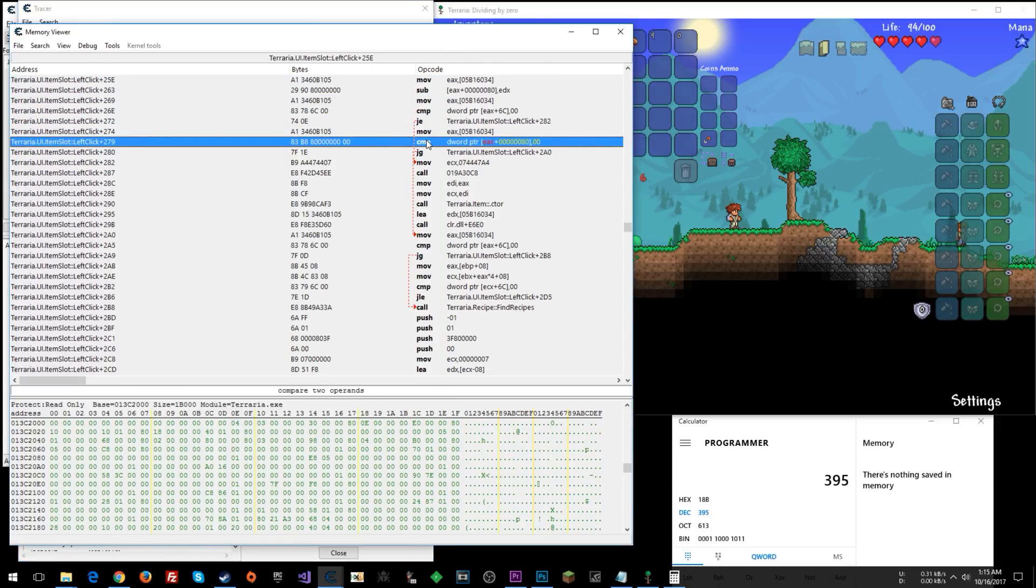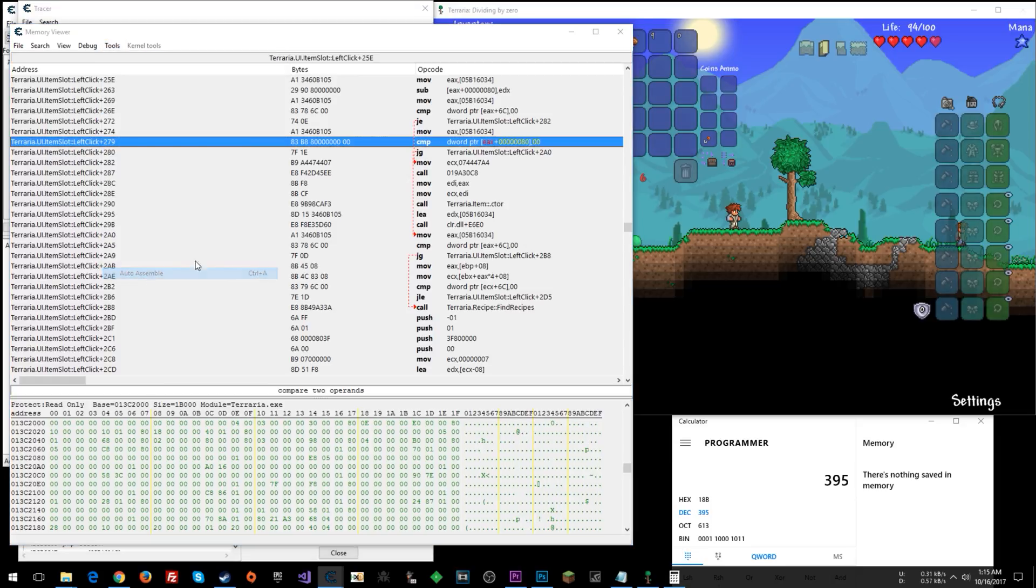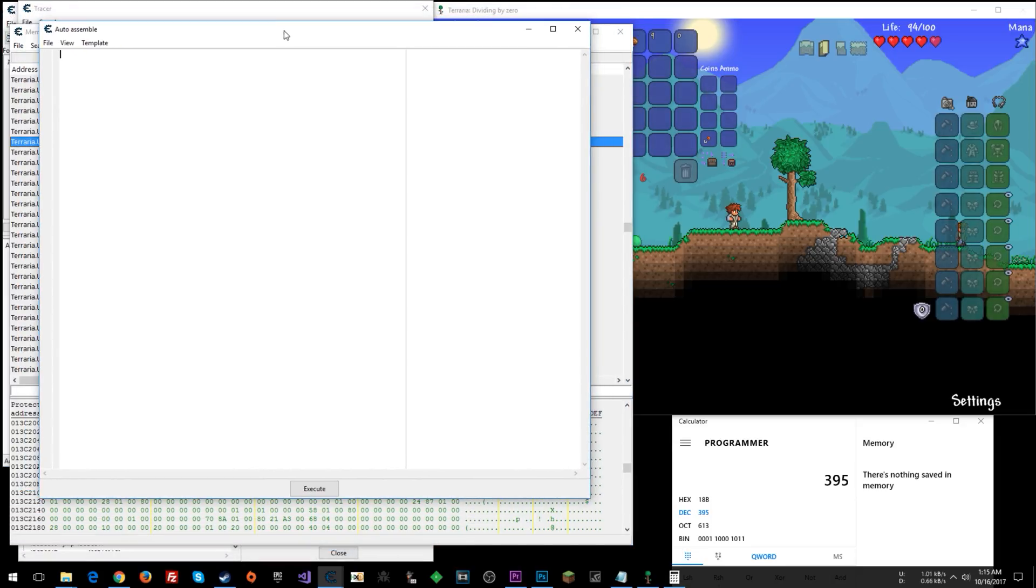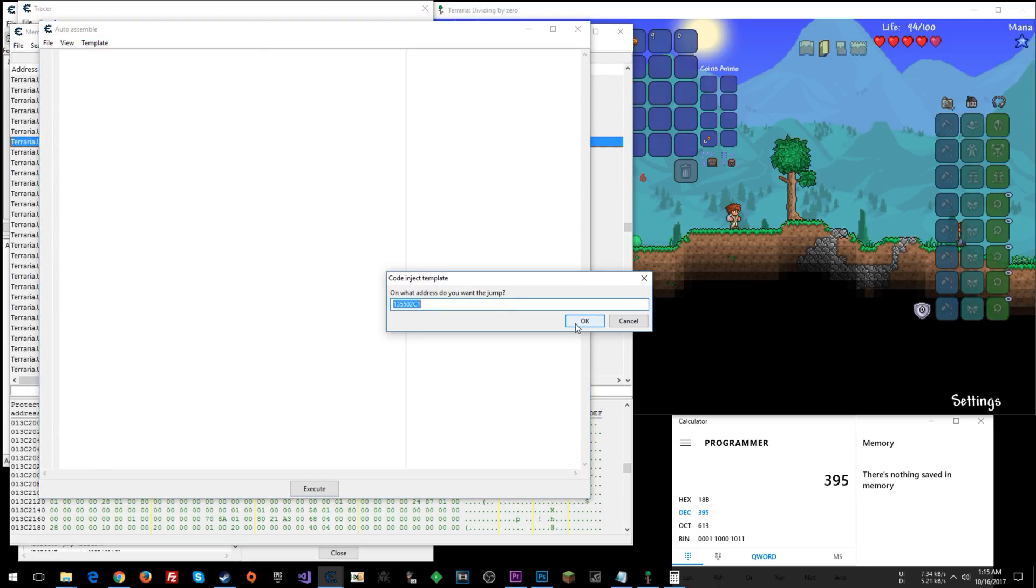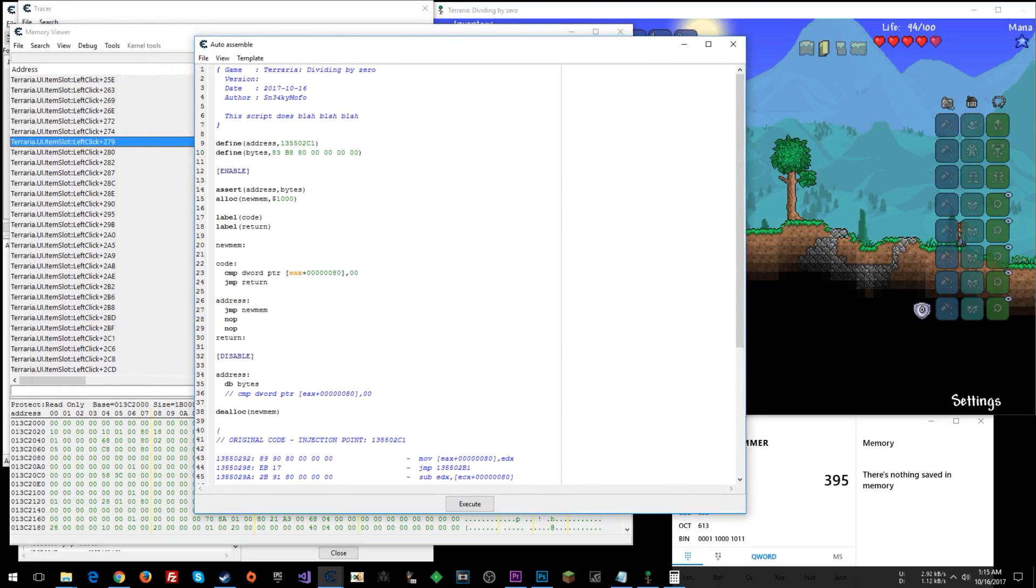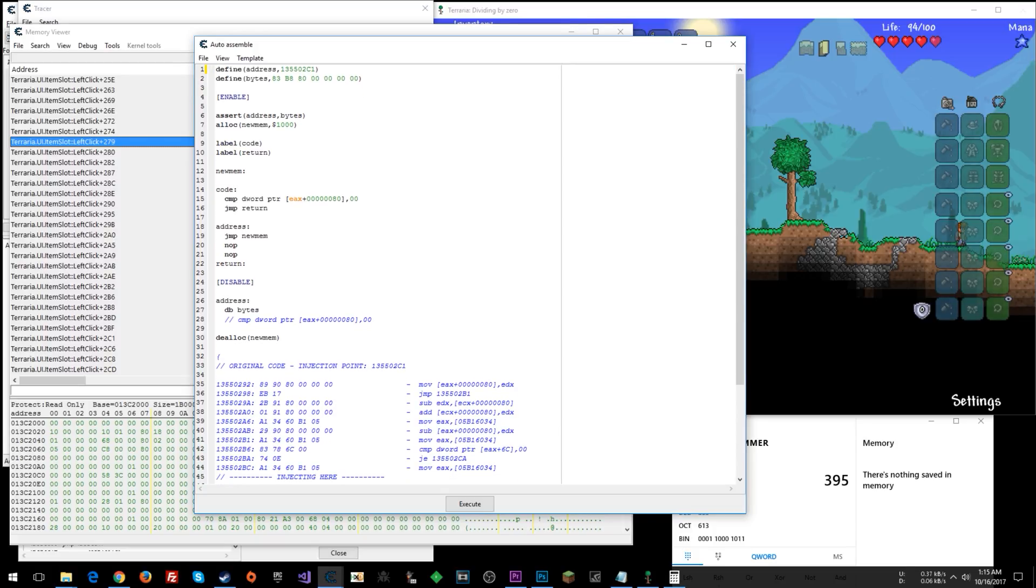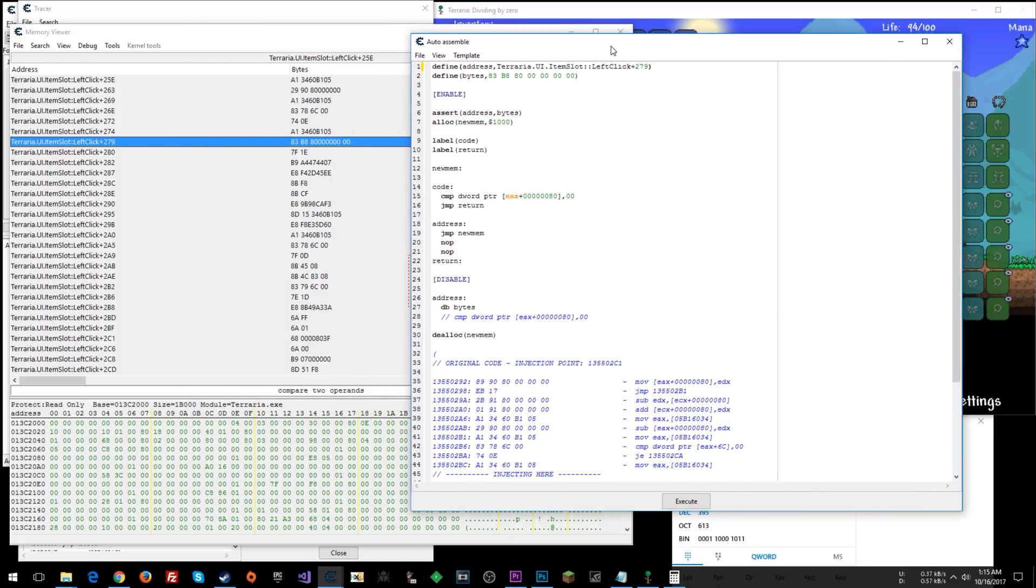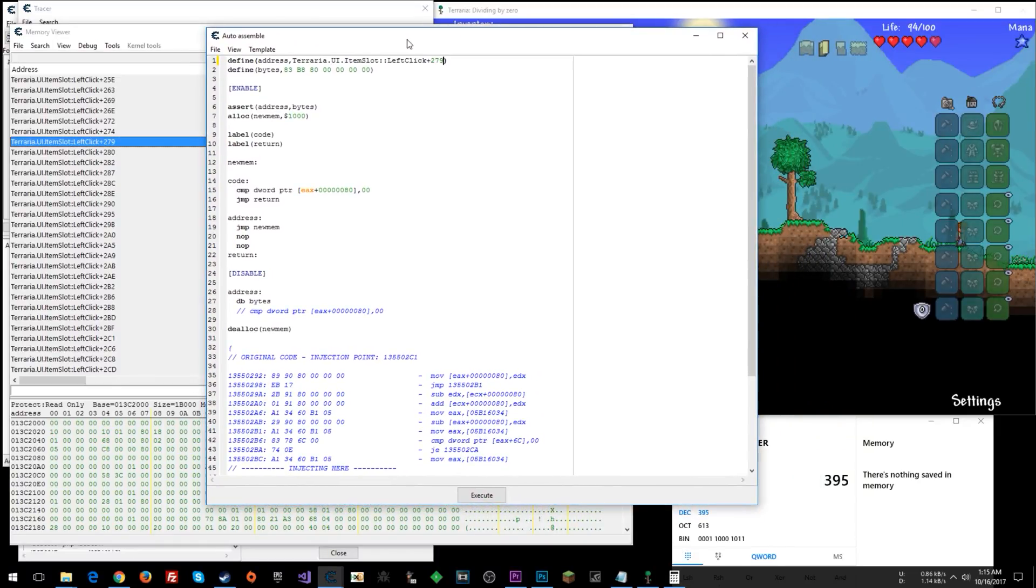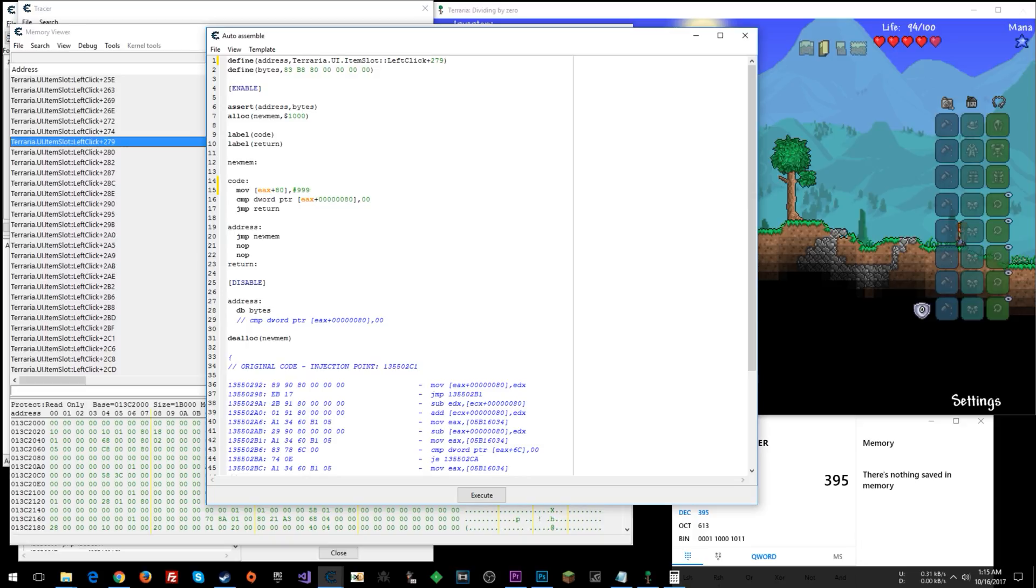Right here, we can say tools, auto assemble. Template, let's do full injection. Say okay. Define address. We can say if we want terraria.ui.item slot, colon colon, left click plus 279. That should work for us as address. Define bytes. Cool. Okay, so we've got our jump. That's happening. Now here in code, we can say move into EAX plus 80. I know there's a bunch of zeros preceding it, but you don't need to worry about that. Number 999. Let's try that. File assigned to current cheat table.